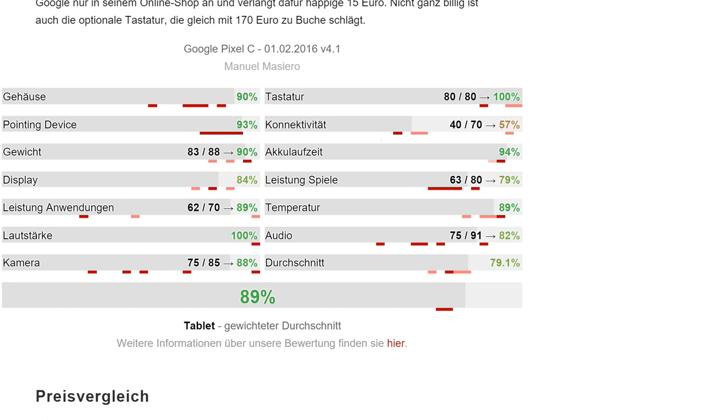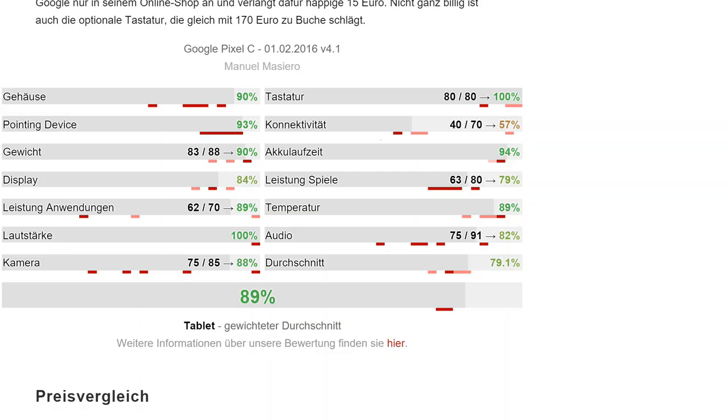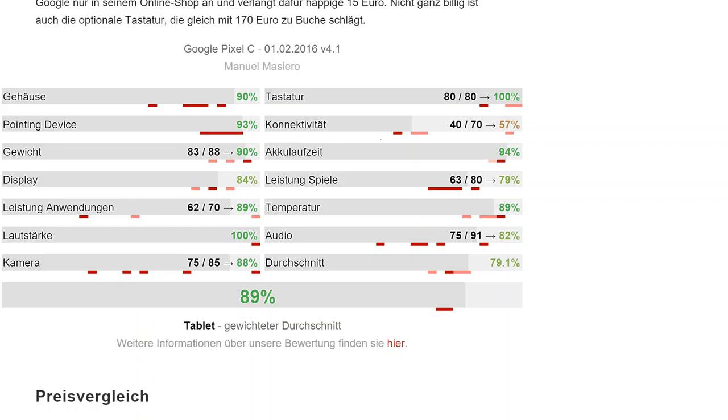Gehäuser is the casing, pointing devices obviously, Gewicht is weight, displays obvious, power under, programs is 89%, the speakers we gave 100%, camera 88%, keyboard 100%, probably not taking into consideration the price of that unit, connectivity down at 57%, so that's that USB-C problem and the fact that it probably doesn't have, well it doesn't have 3G and LTE as well.